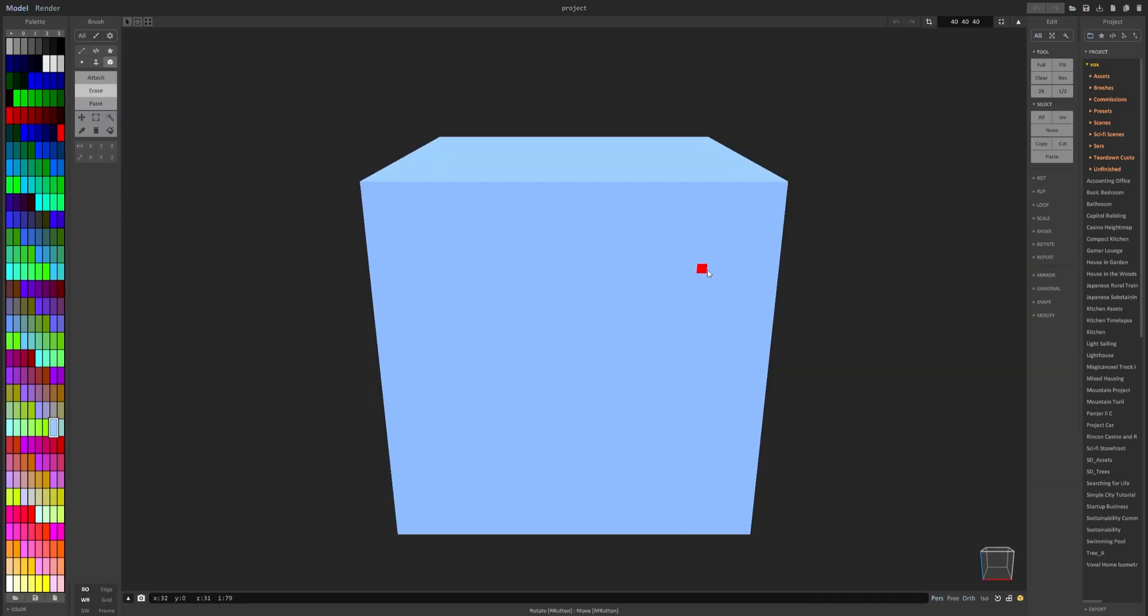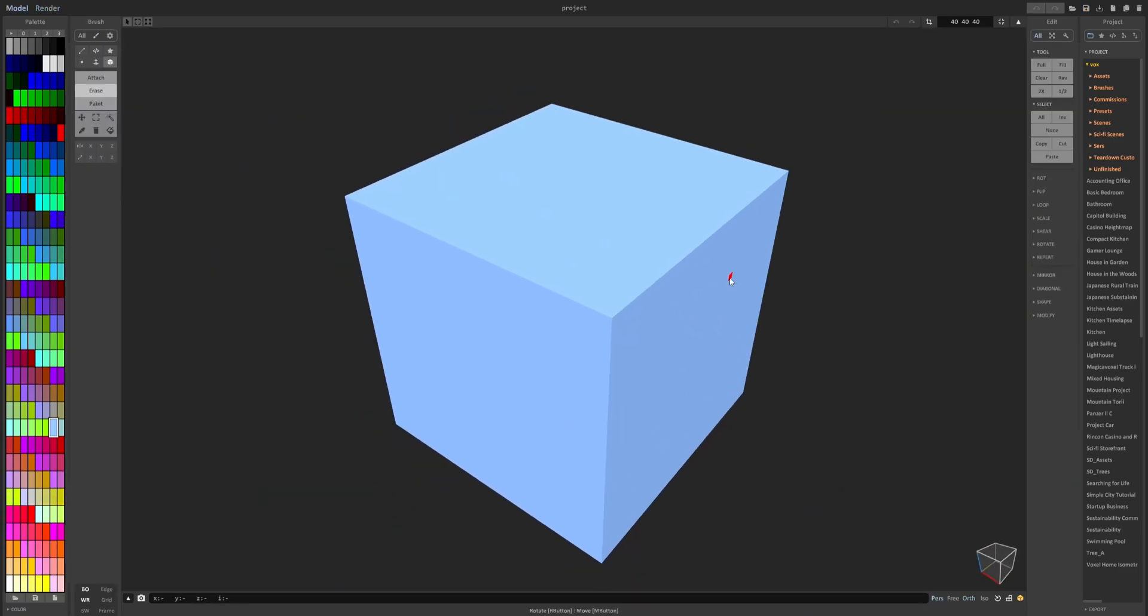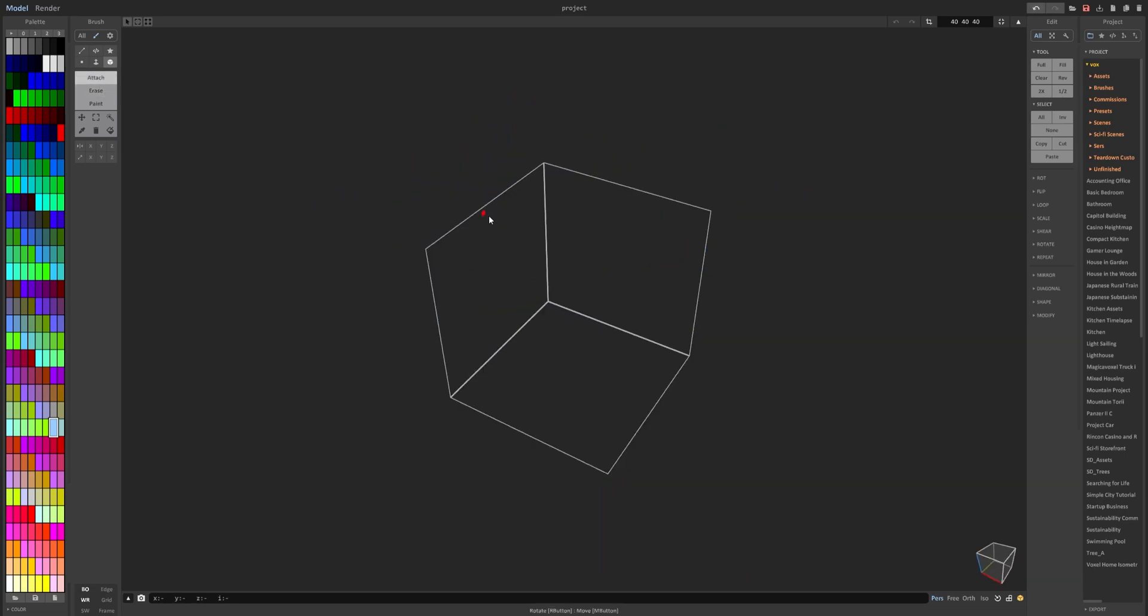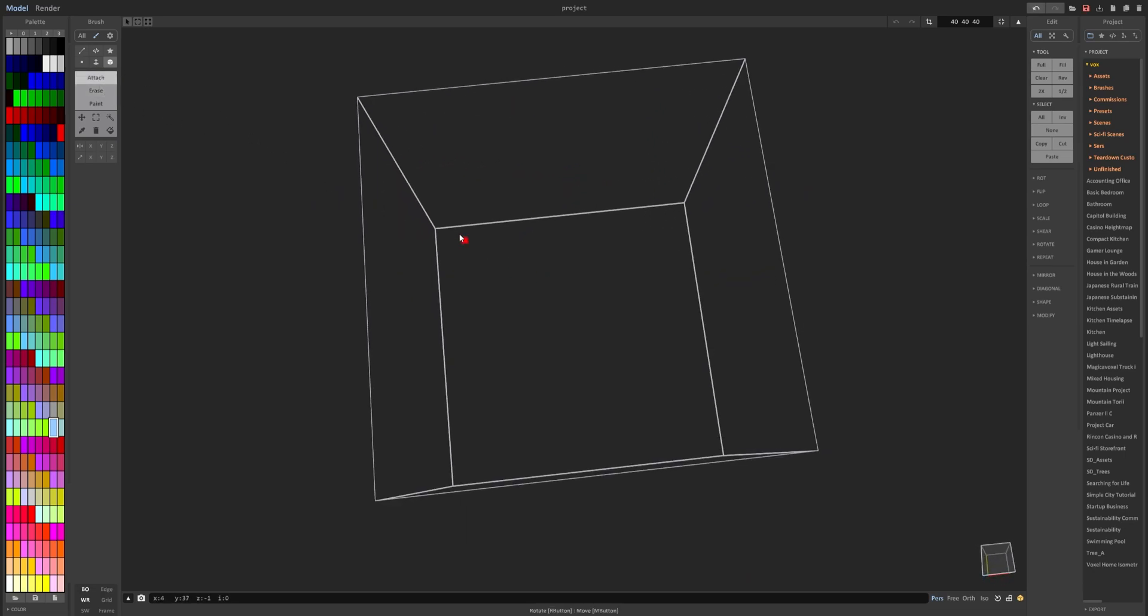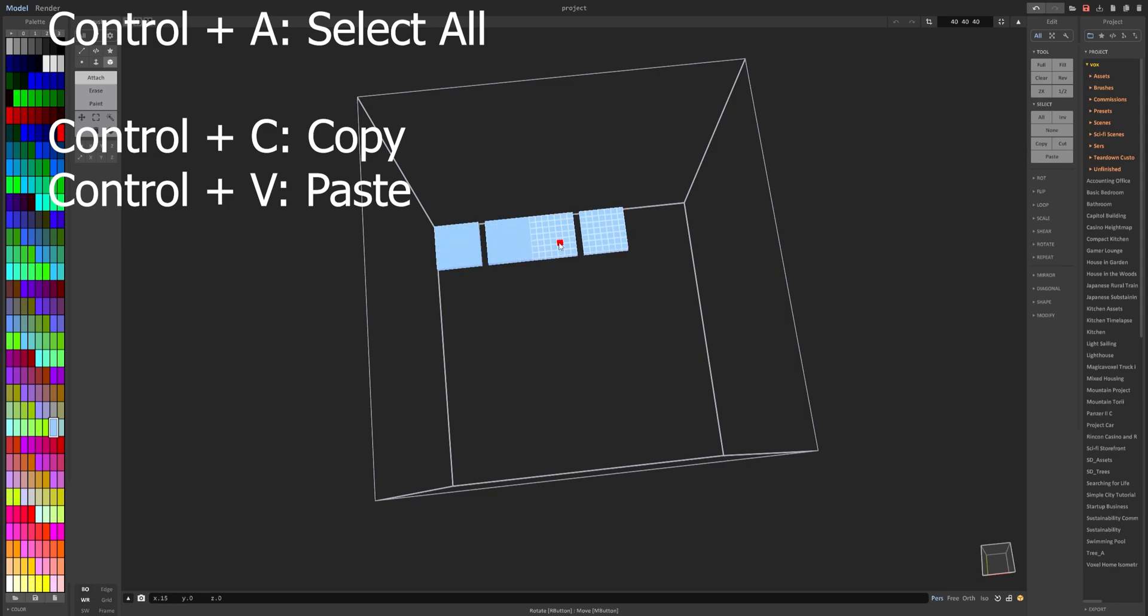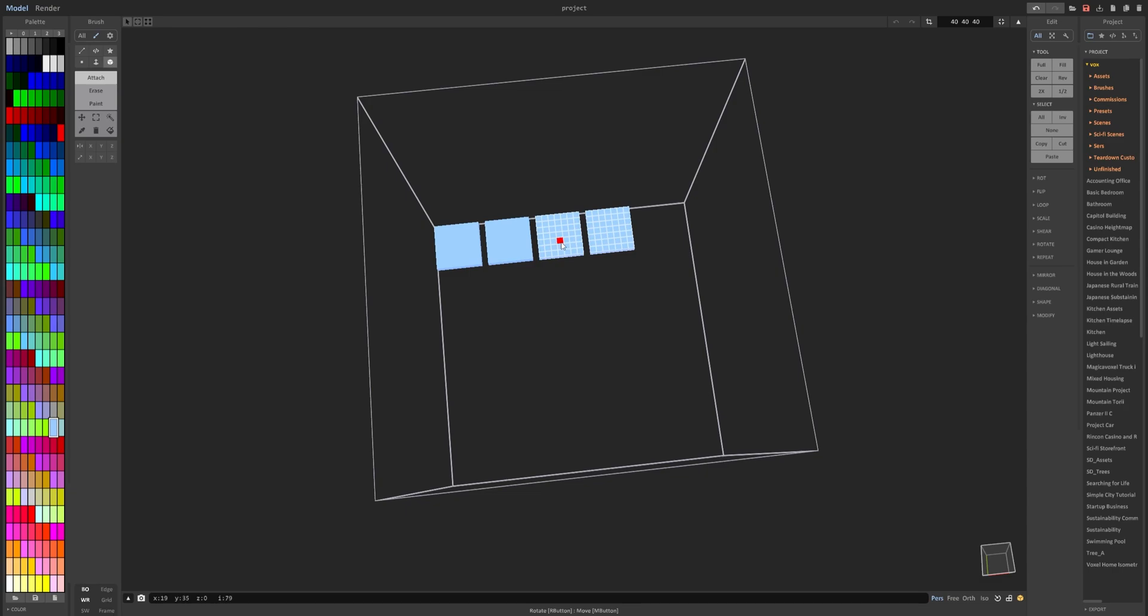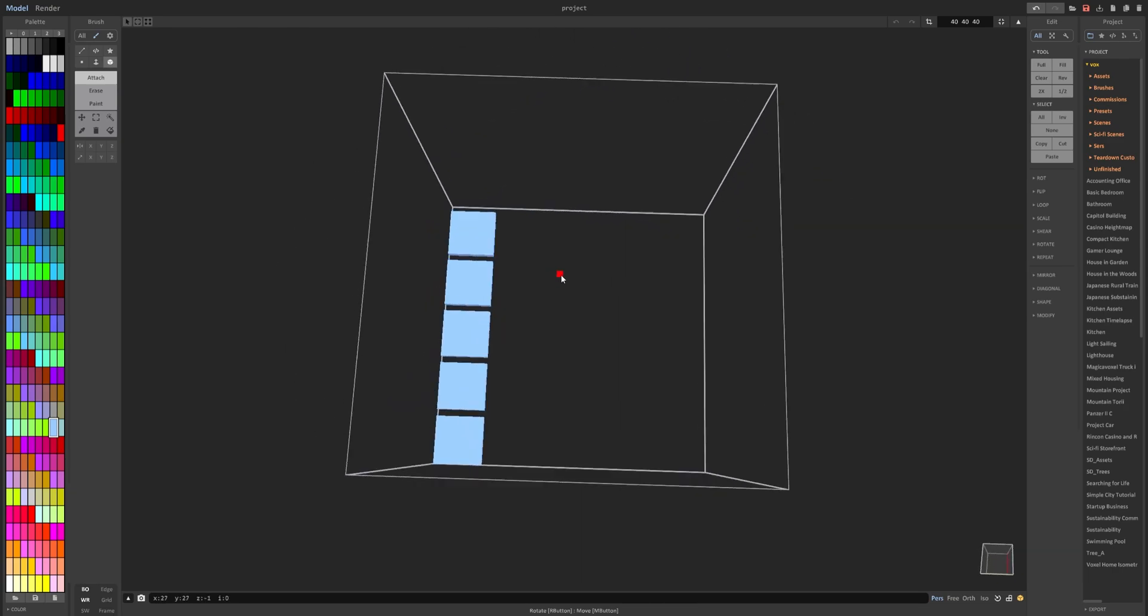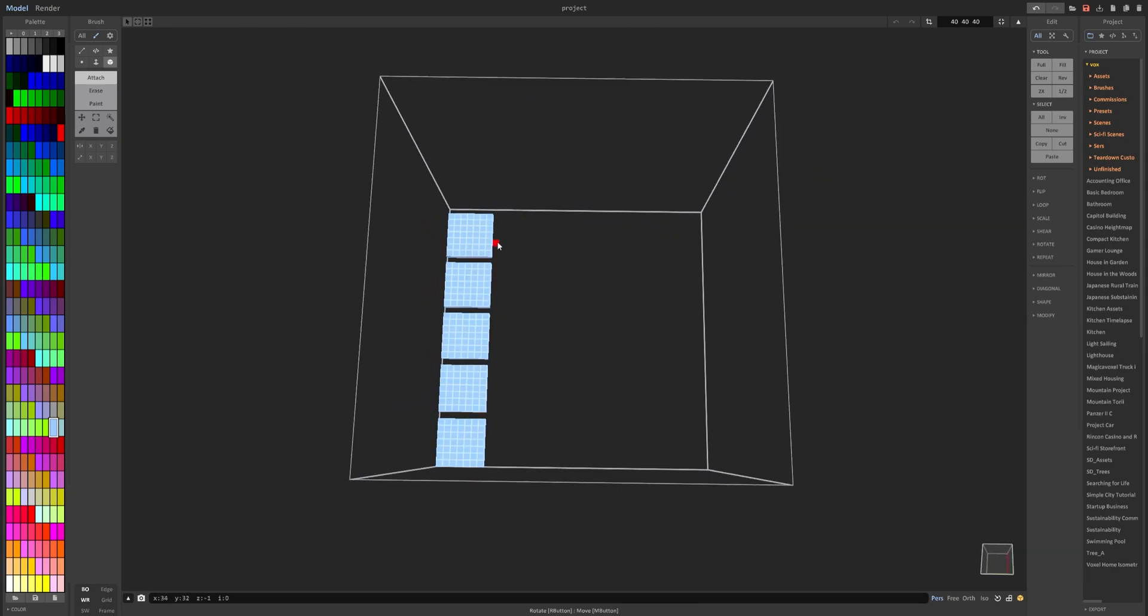With MagicaVoxel open, we can go ahead and delete the cube, click on Attach, and start creating squares in our object. To duplicate this, we're going to hit Ctrl A on the keyboard, then Ctrl C and Ctrl V, and left click drag out. We're going to repeat this process until we have a five by five square.